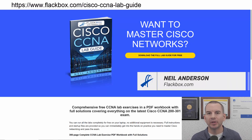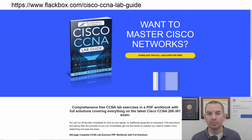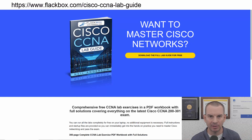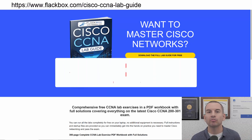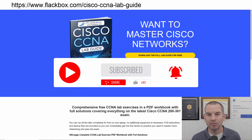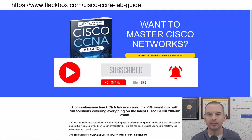Just a quick reminder before we get into the lesson to download the hands-on lab exercises that accompany this complete CCNA course. I'll include the link in the description. Also remember to subscribe and hit the notifications bell so you don't miss any of the lessons in the course. Let's get into it.